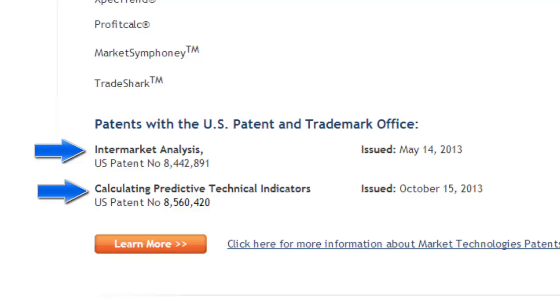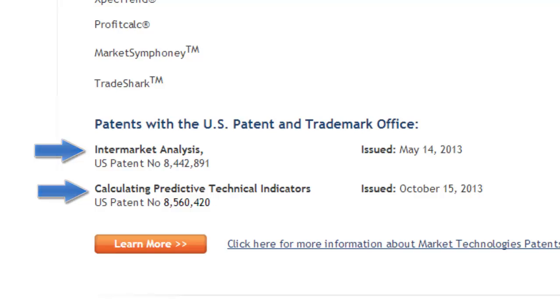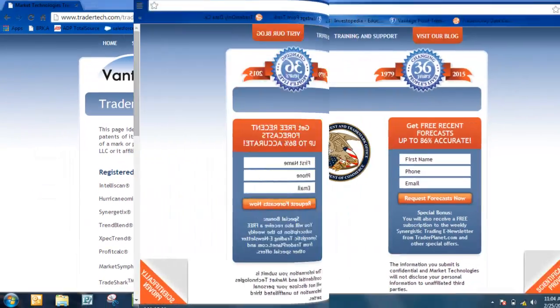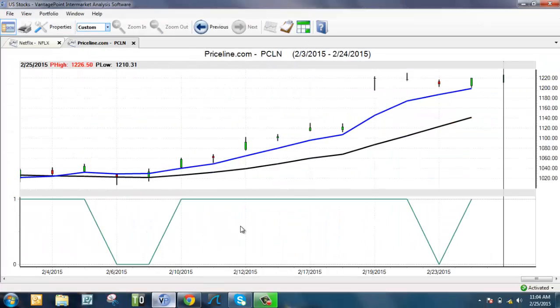VantagePoint uses the intermarket analysis, the ability to crunch all that data and determine the patterns and relationships. It uses that information to create predictive technical indicators: a predicted exponential moving average, a predicted high for the next trading day, a predicted low, predicted strength, predicted RSI, MACD. All those things are available in a predicted format. Let me show you what I mean.